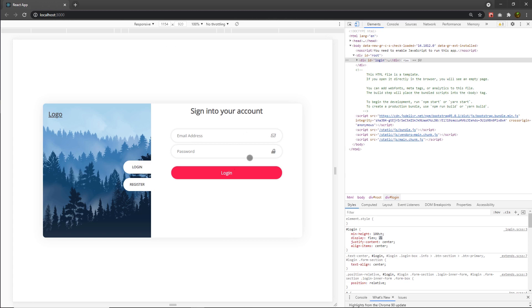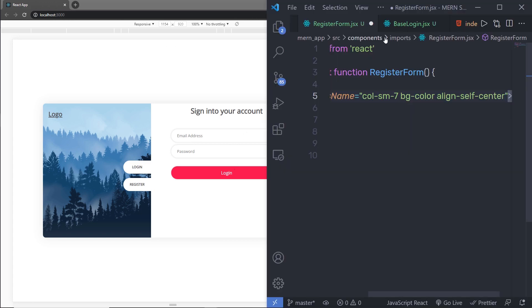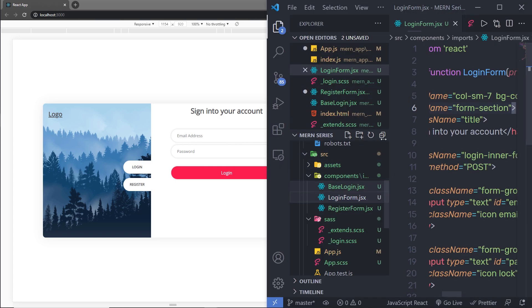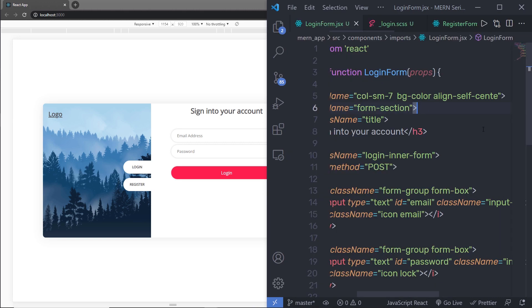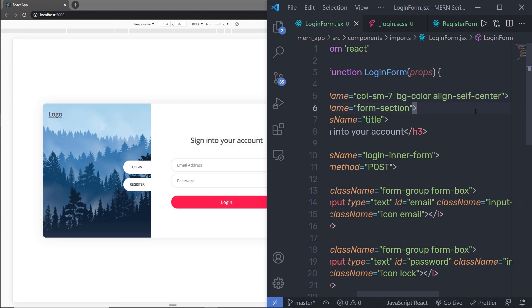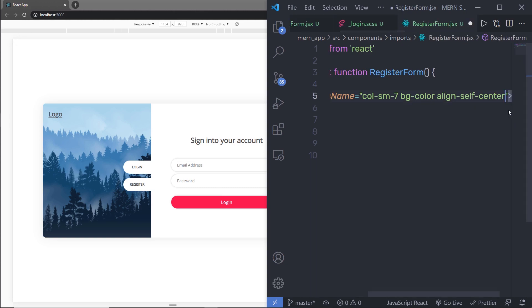I think I misspelled something in my login form. Let me open the login form — I just misspelled the class name alignSelfCenter. Let me save this file. As you can see, this will center the login form vertically. I'm going to add the alignSelfCenter class here as well inside my registration form.